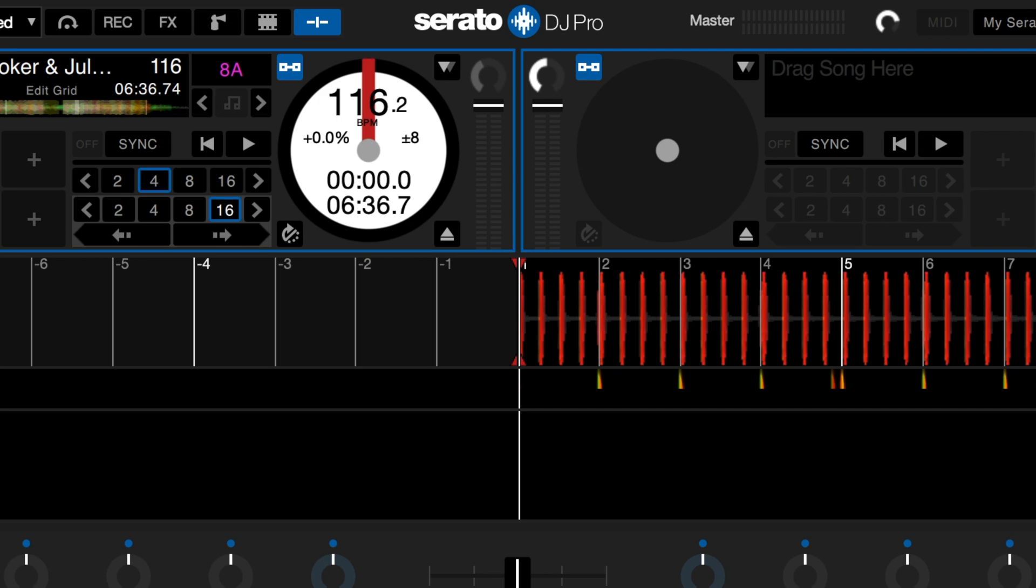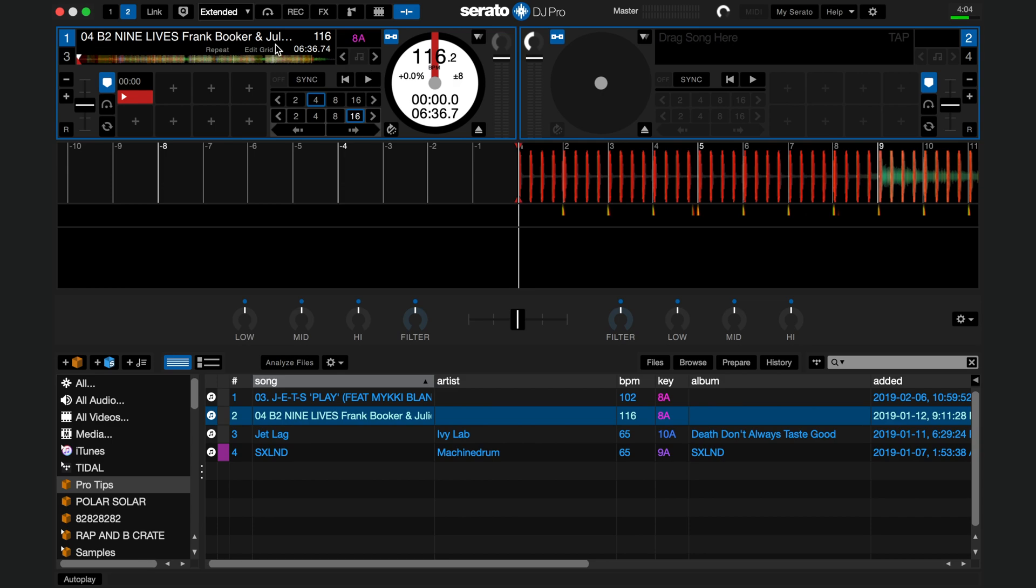With beat grids active, you will be able to see the beats and bars on your track and edit your grids. All your effects and loops will now be determined by the beat grid's BPM value and the distance between the grids.